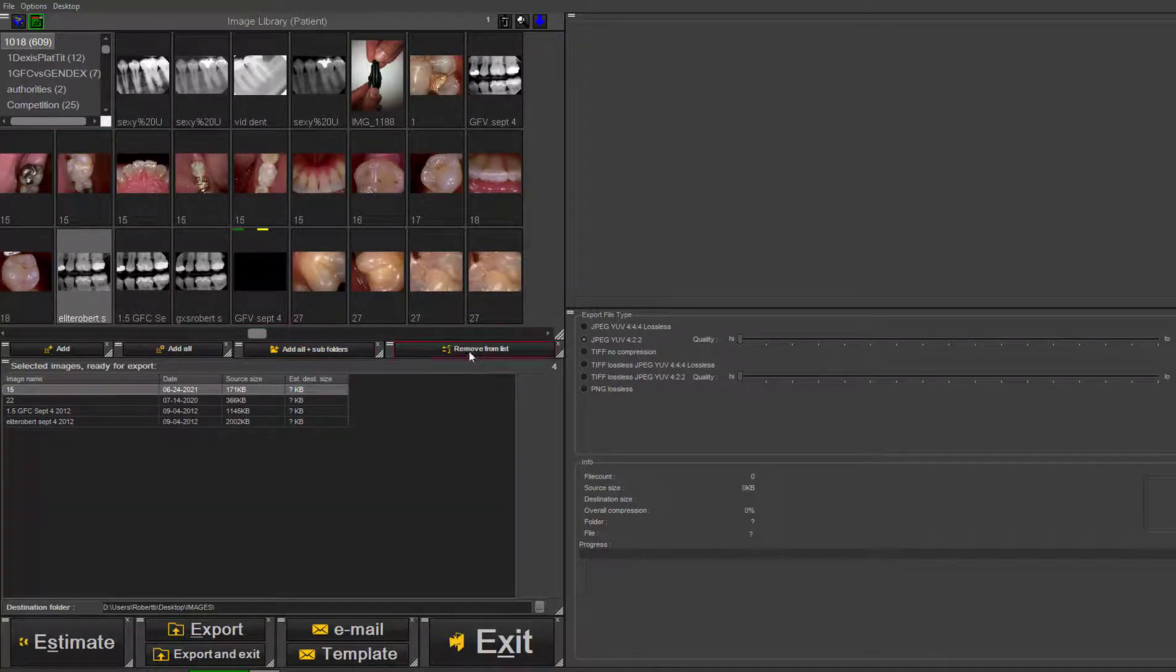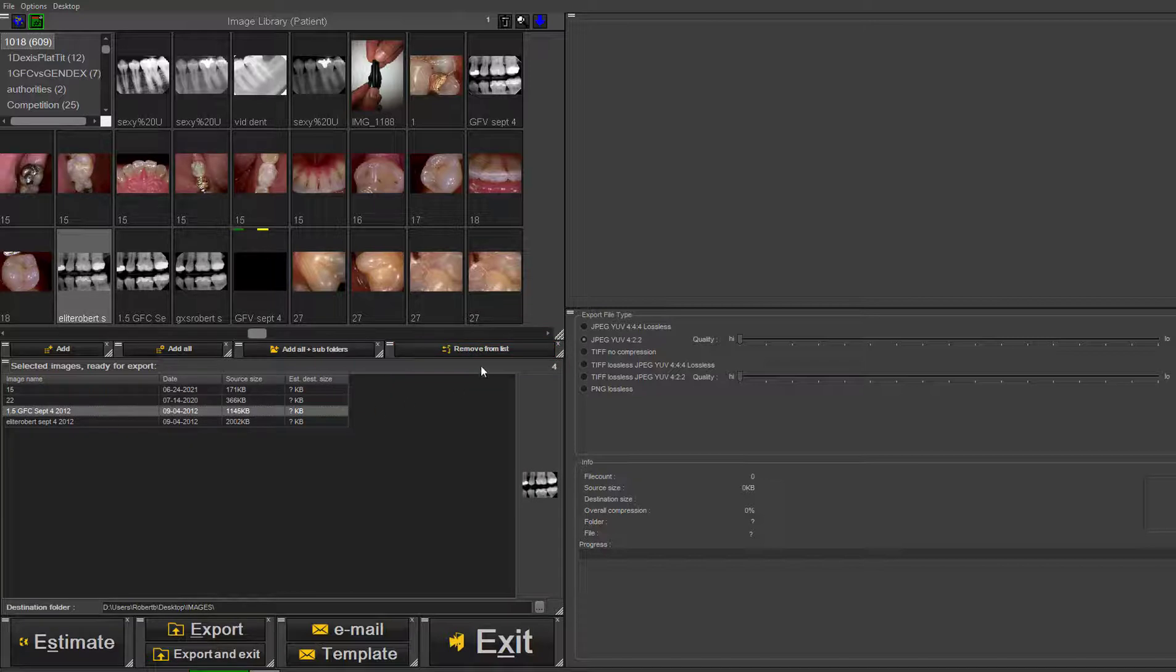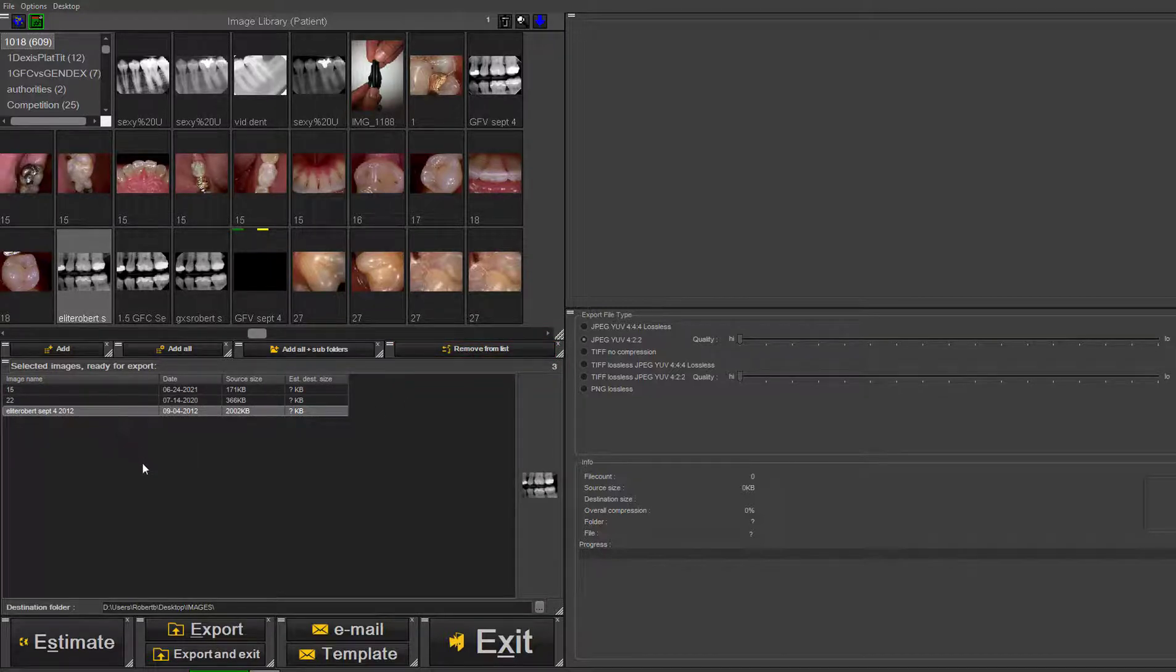And of course, you can remove items. If you highlight one, you can remove it from the list.